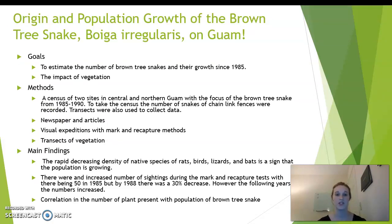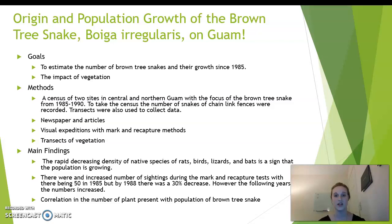The first study is titled 'Origin and Population Growth of Brown Tree Snakes on Guam.' The goals of this study were to estimate the number of brown tree snakes and their growth since 1985, and also to examine the impact on vegetation. Methods include a census of two sites in central and northern Guam, focusing on brown tree snakes from 1985 to 1990. They counted snakes found on chain-link fences and used transects in other areas to collect data. They also took transects of vegetation to measure how it was being affected, and looked at newspaper articles and sightings from other people to examine where brown tree snakes had been seen. They also conducted visual expeditions with mark-and-recapture methods to see how many were returning each year.